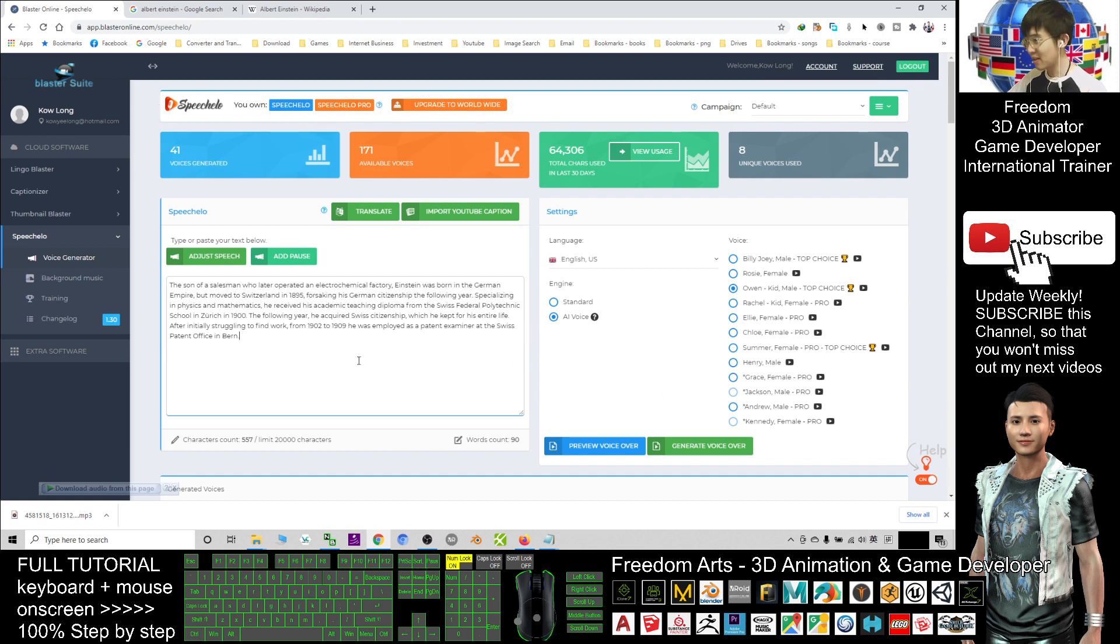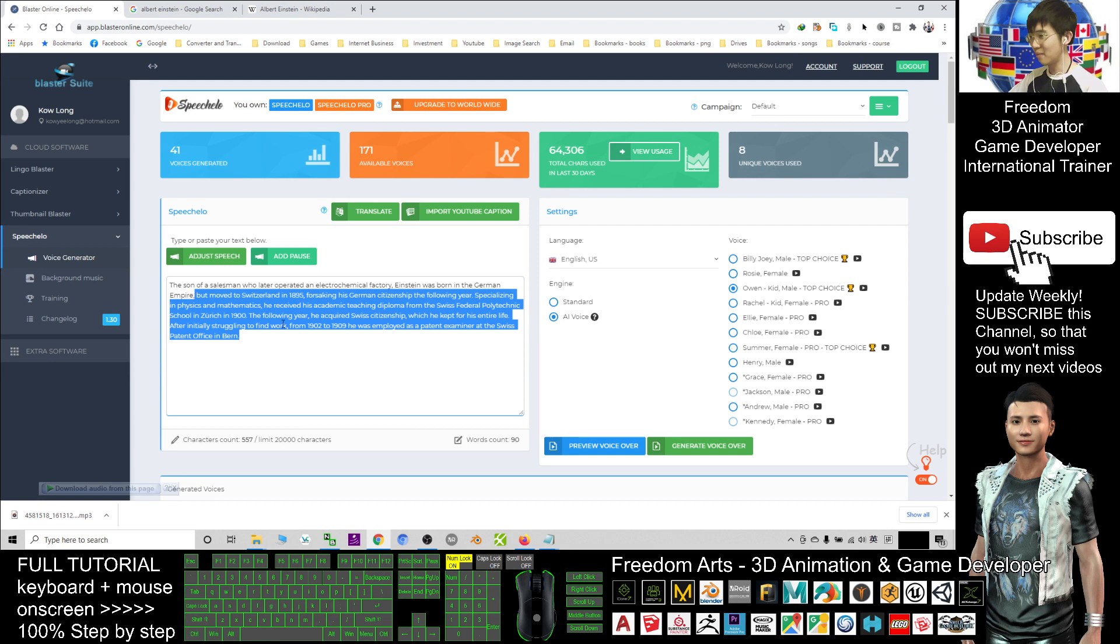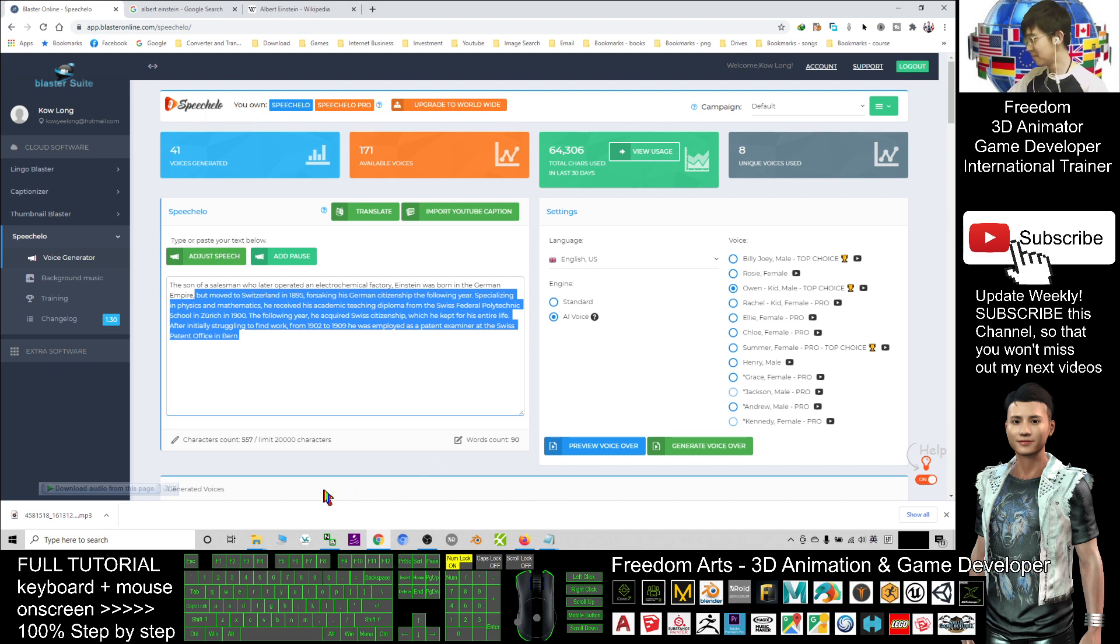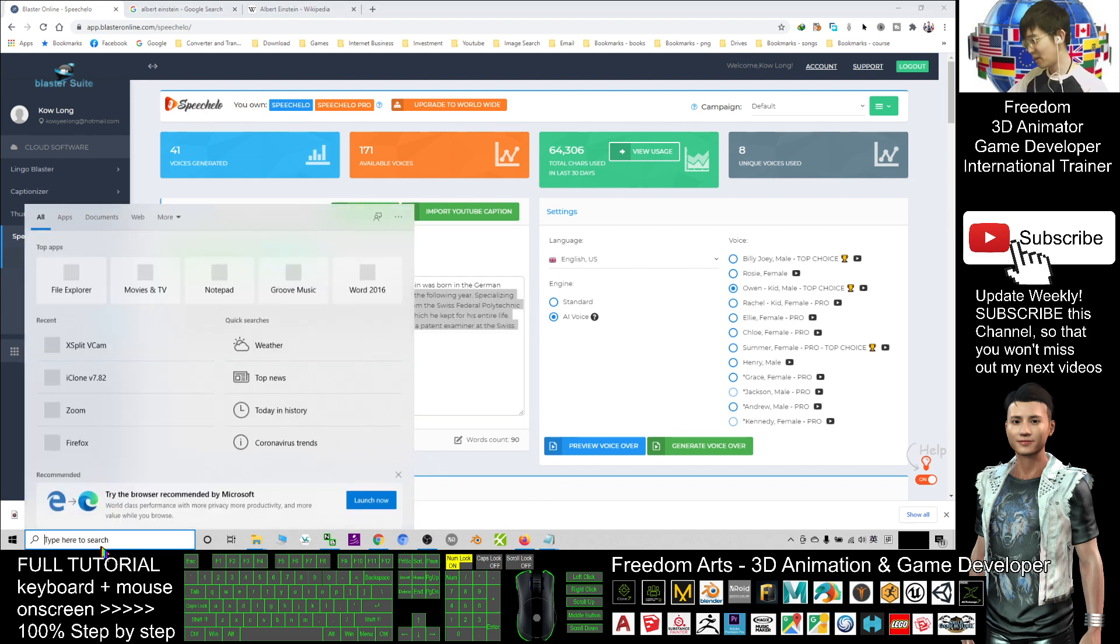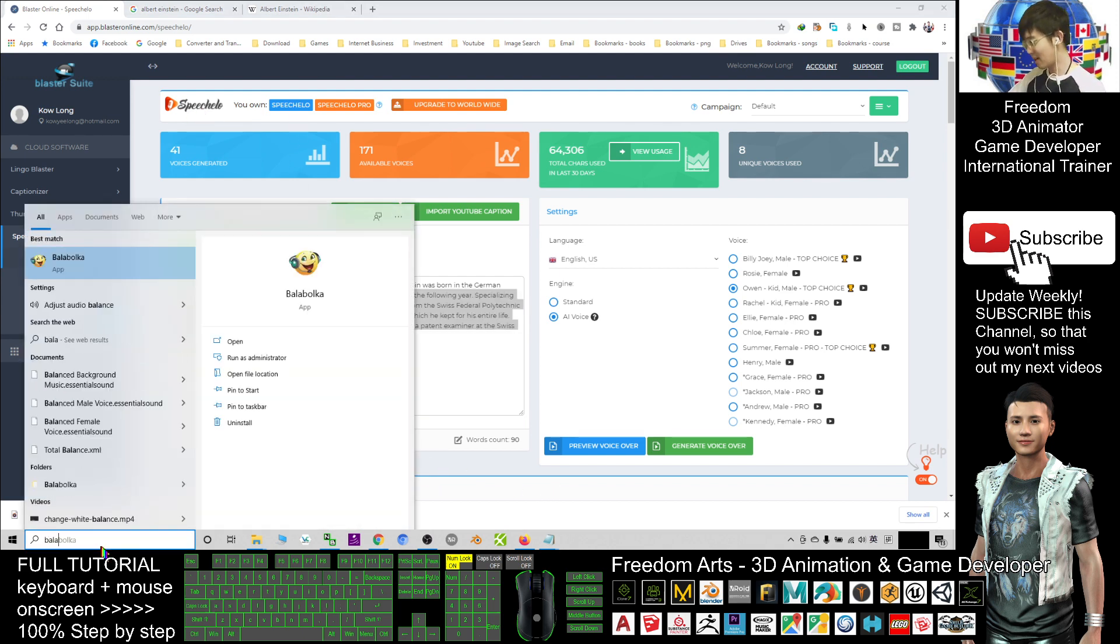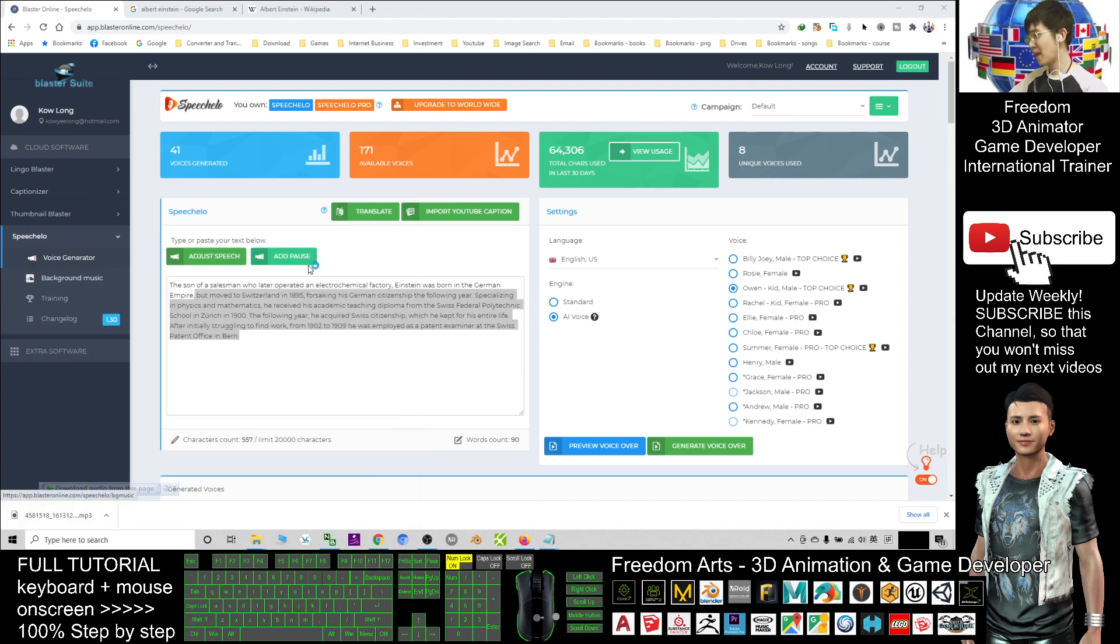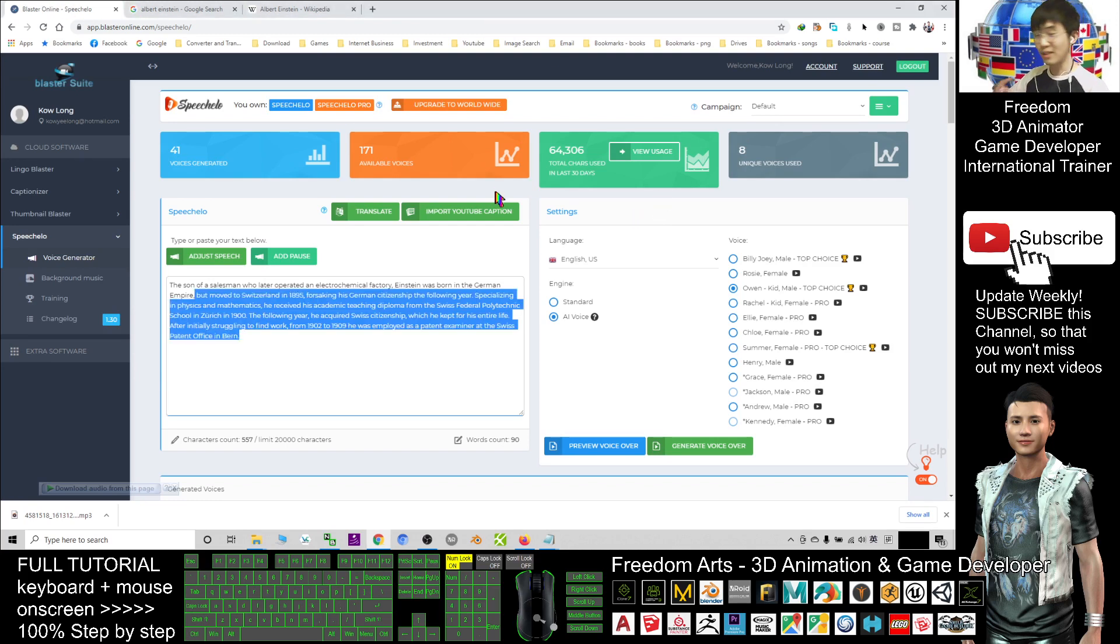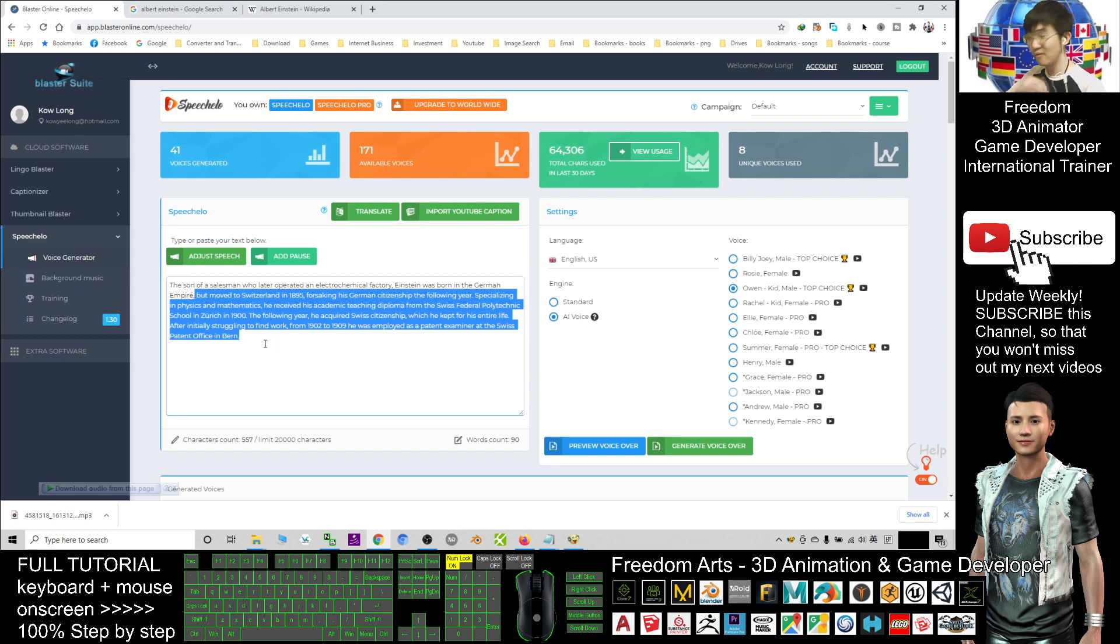And what I recommend is Speechelo is better than TTS. If you are using the Balabolka in your computer, the sound is like robots. We don't want our animations to all speak like robots. So sometimes to create a 3D animation, we need some artificial intelligence voice to generate realistic voice for your script.